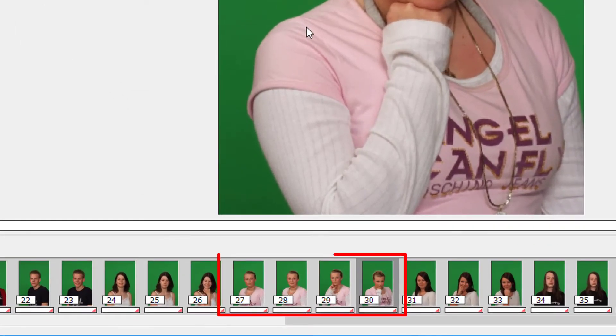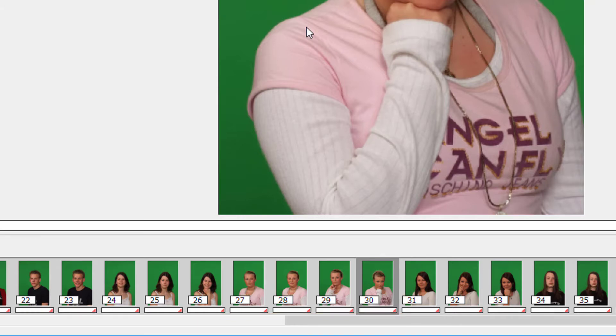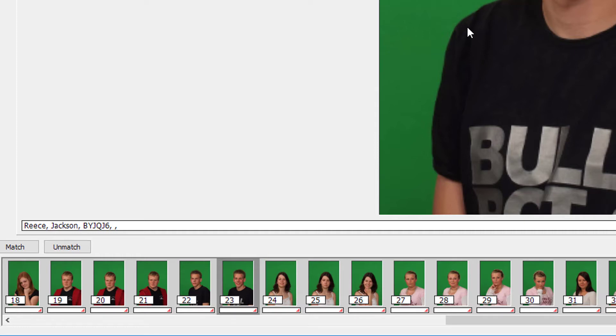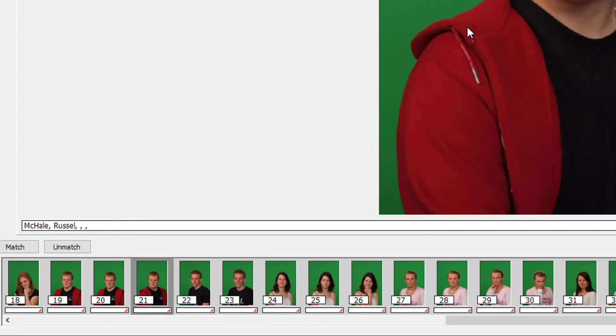This girl's got four images. This guy's only got two. This guy's got the right number of poses, but he's missing an ID.